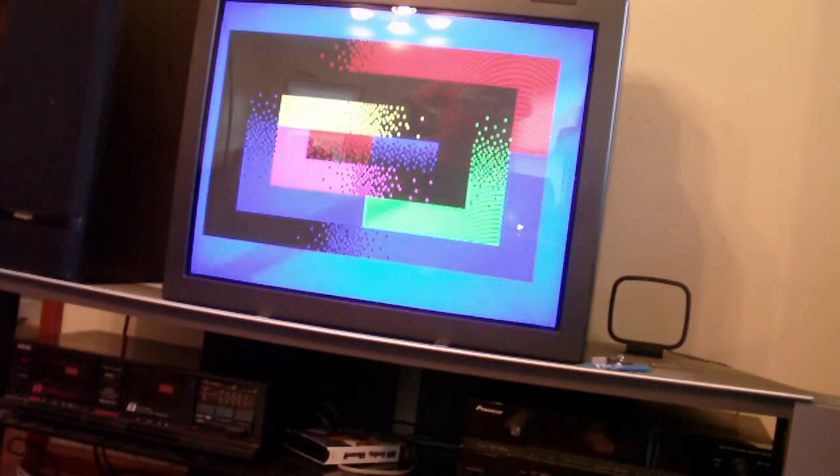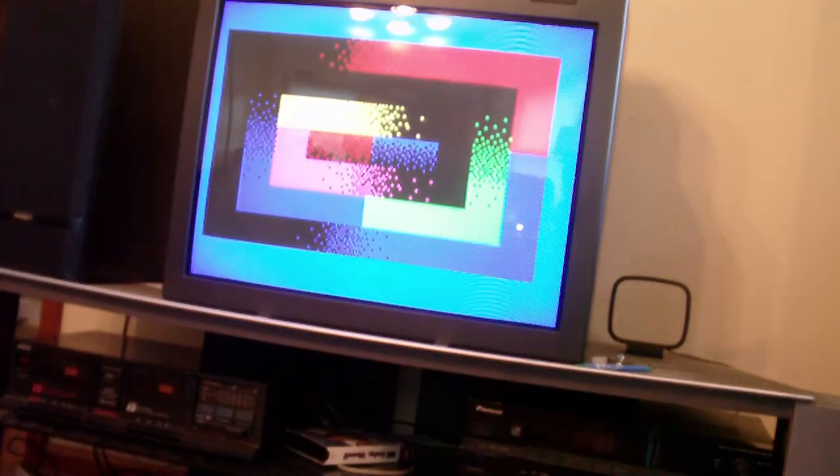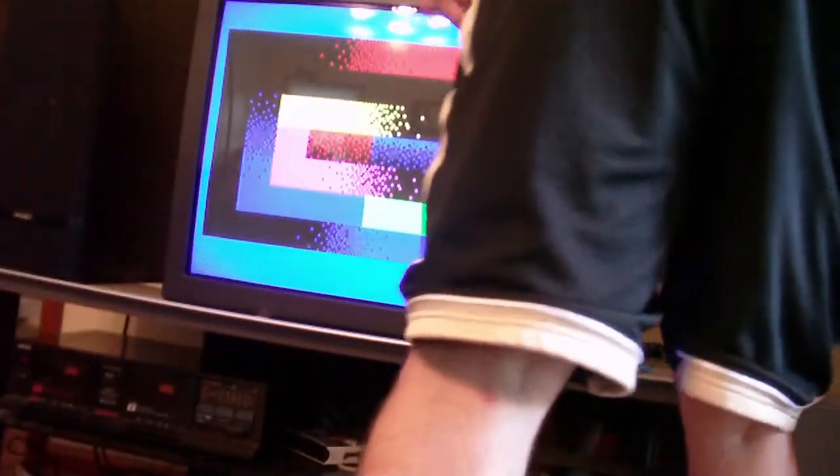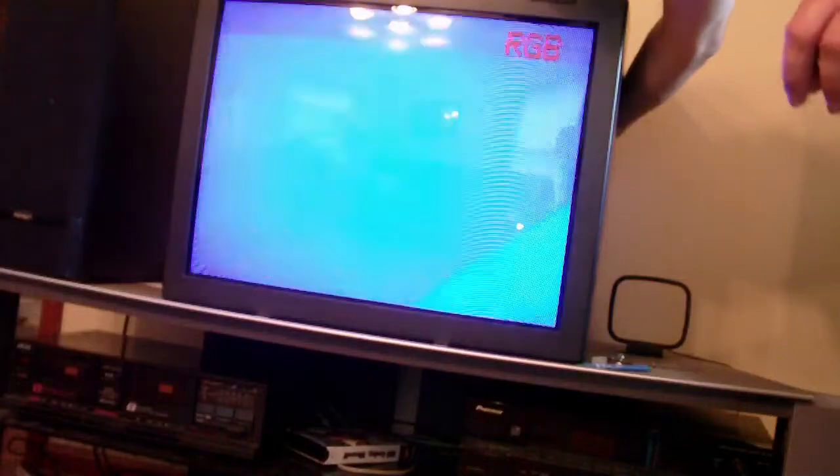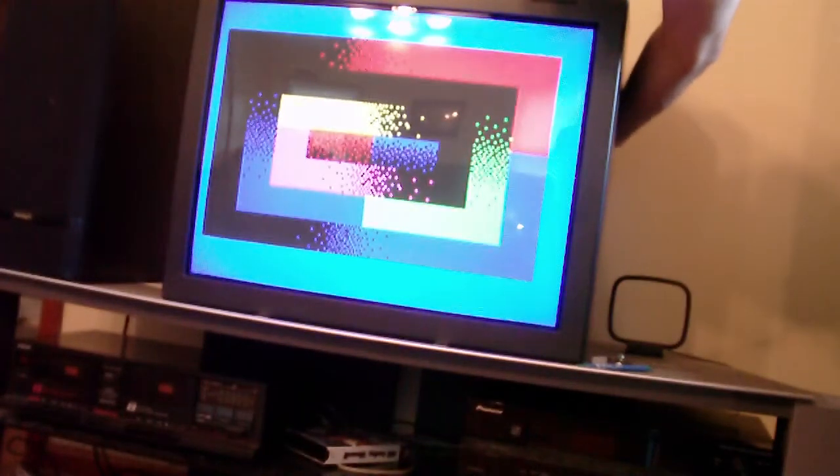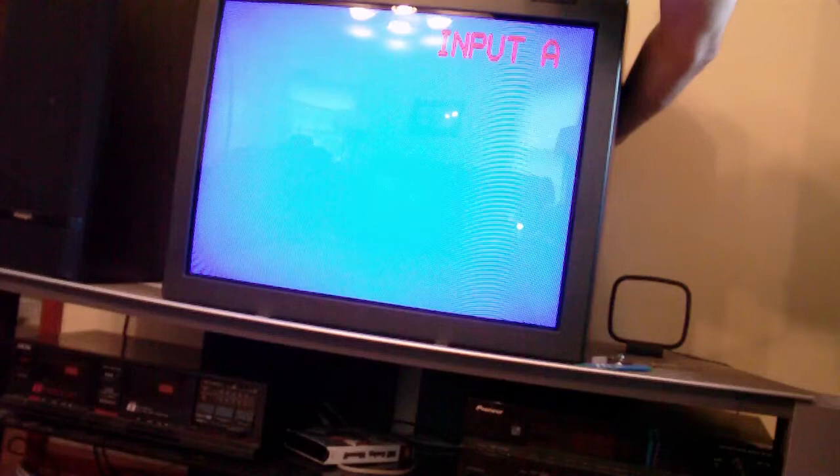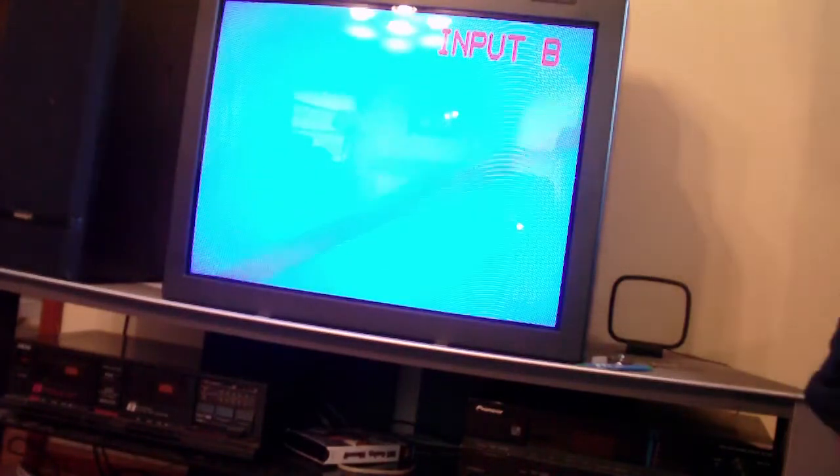And that's its no signal display. And I'm going to just, let's just cycle through the inputs, just so you can see how it does. So, there's RGB for the RGB S input. Input A, and we're back to input B.